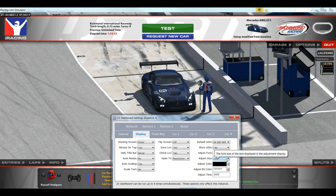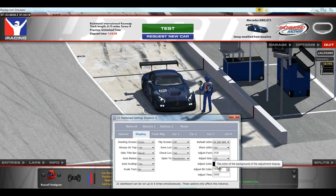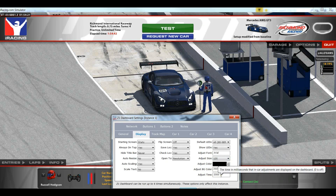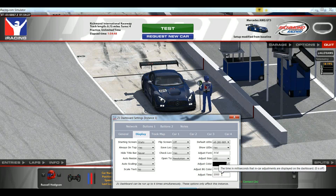The Adjust Font allows you to specify what font the screen information should be displayed in. The Adjust Size allows you to specify the size of that font. The Adjust Color is the color of that font. The Adjust BG Color is the color of the background. The Adjust Time is how many milliseconds that message should be displayed — here we have 2000, which is 2 seconds.